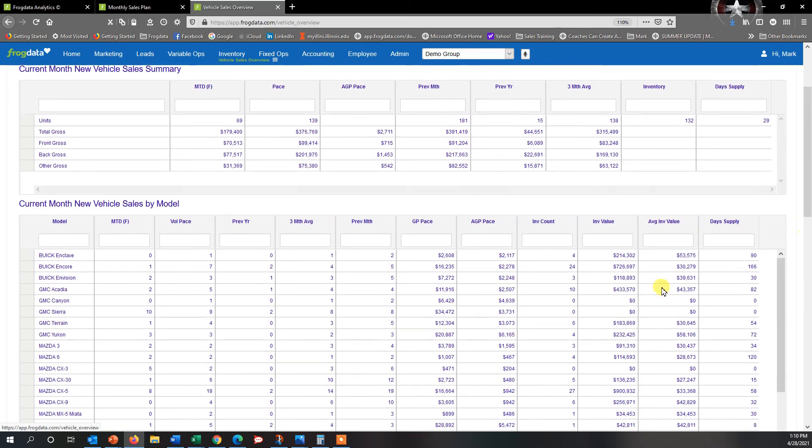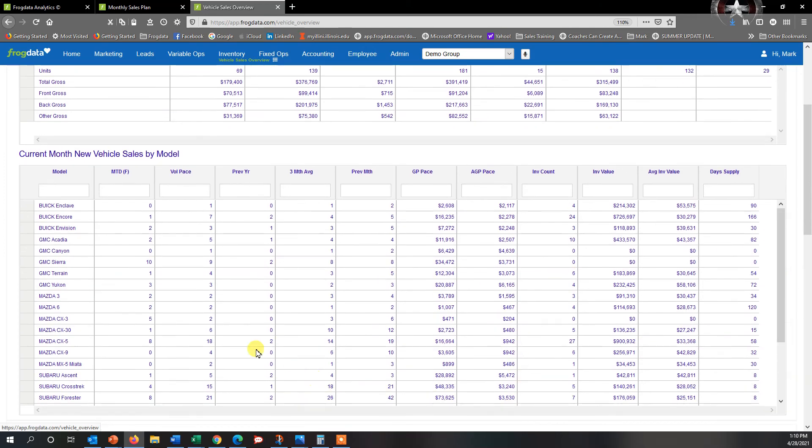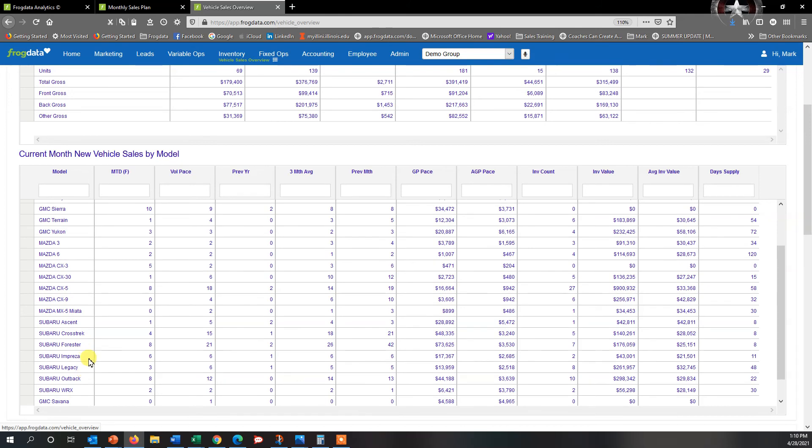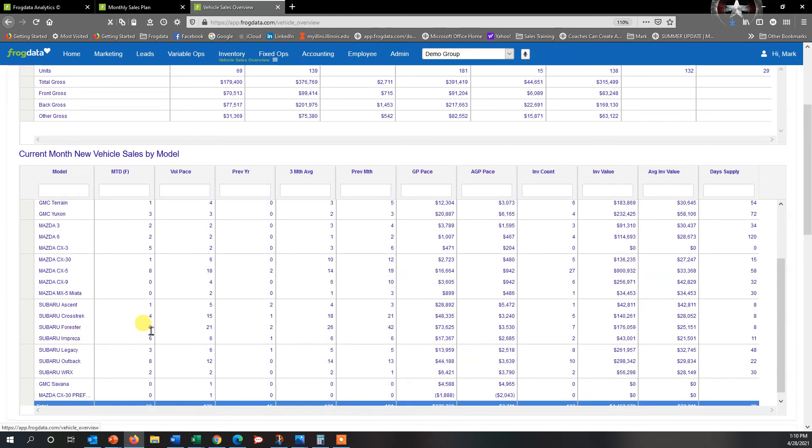I can see exactly where I am in relation to where I need to be. And then if I've got certain forecast numbers that I'm trying to hit for different models, I can go in here, like with Subarus, I am actually looking for Subaru Foresters.